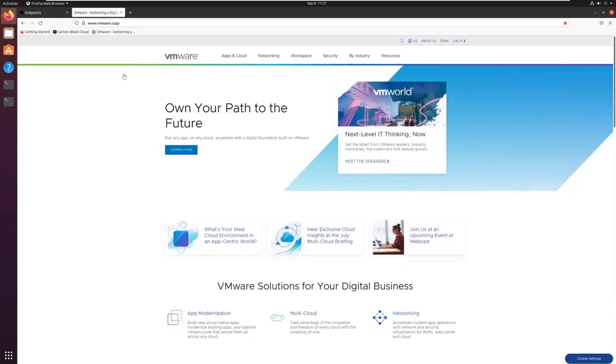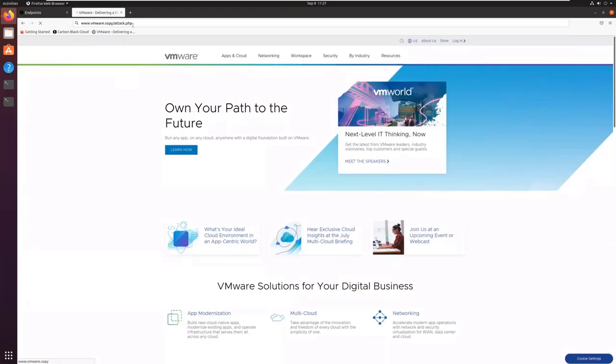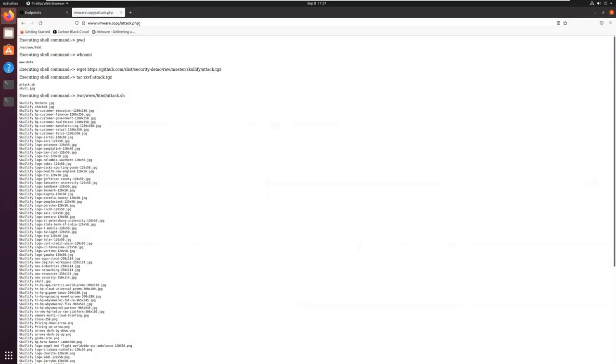And now, imagine there is a malicious attacker that has been able to modify the source code or the PHP code, or has been able to inject some code in the website. What could we do? We could, for example, do an attack in PHP. And what this attack will be able to do? With PHP, we can run any Linux command from the internet.